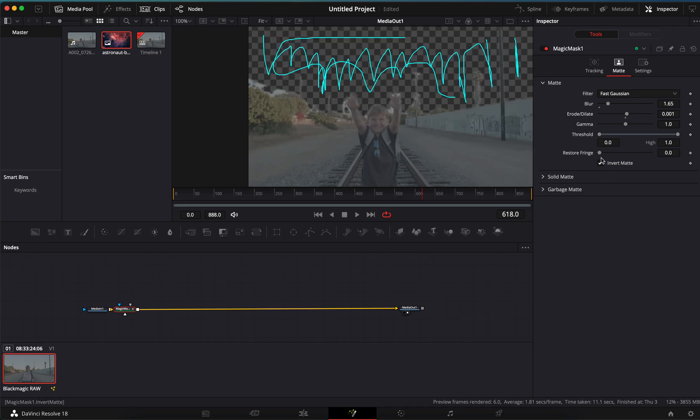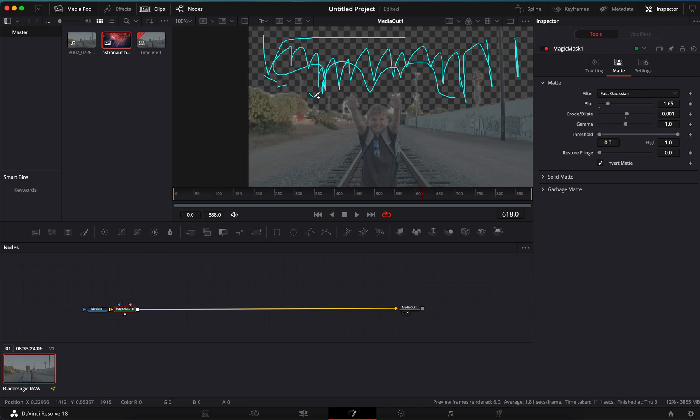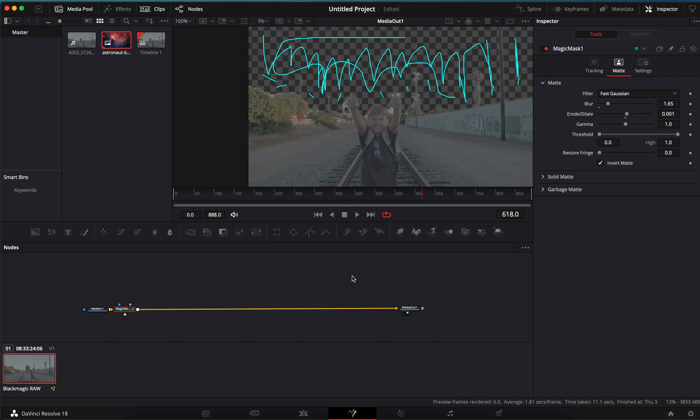And there you go, the sky is pretty much gone. Again, it's not perfect, you can always go back in here and rework it. See, every time you make it the computer realizes what you're trying to do and just gets a little bit more out. For what we're doing this is great.